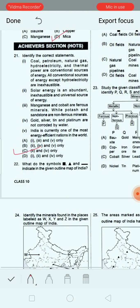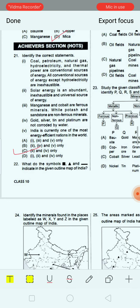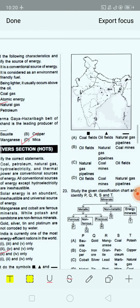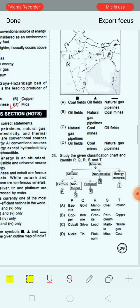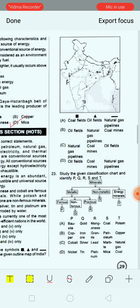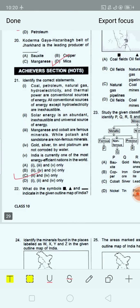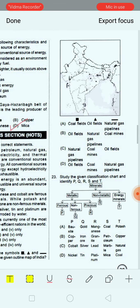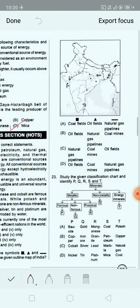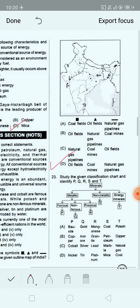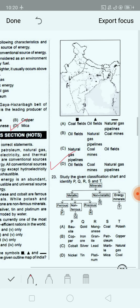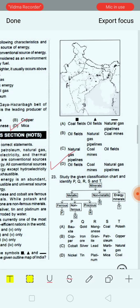Next is a symbol-based map question. What do the symbols indicate in the given outline map of India? Options include: gold field, oil field, and natural gas and oil fields. You have to identify by the symbol shapes shown on the map. The correct answer is option D — a square shape, a triangle shape and a small dash-like hyphen shape represent the respective fields.